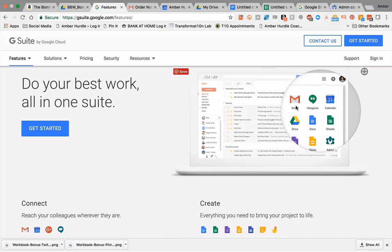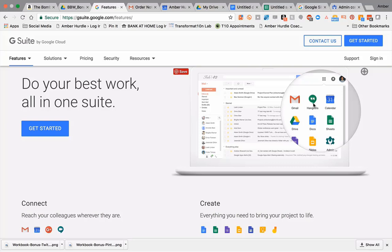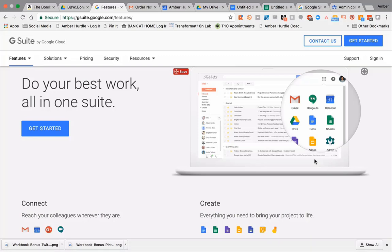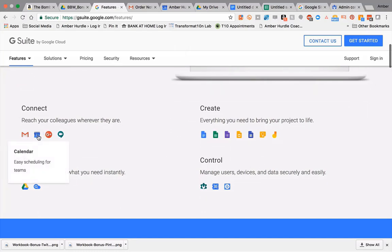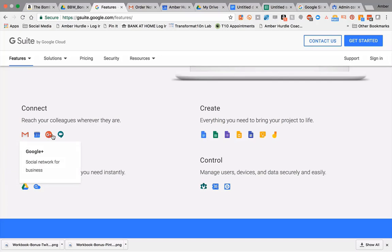You have Gmail – I have amber@amberhurdle.com instead of amberhurdle@gmail.com. You have Hangouts, where you can do video conferences inside or outside your organization and chat. So it's where you connect and communicate. You've got Gmail, your calendar, Google Plus social network if you want to use that, and Hangouts.